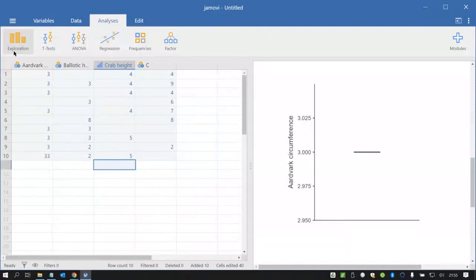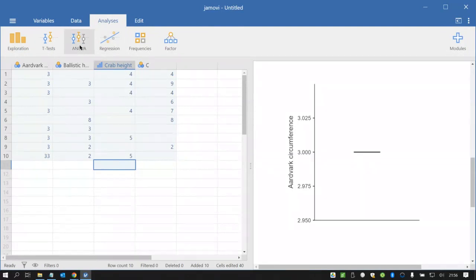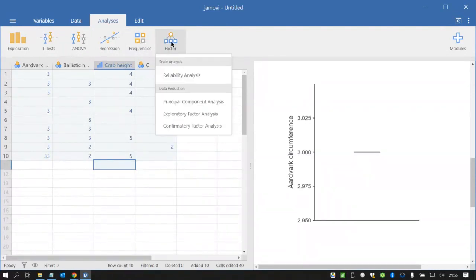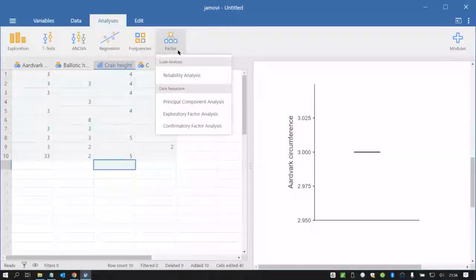That will all be here in the analysis tab. The broad categories are exploration or descriptive stats, t-tests, ANOVAs, regressions, frequencies, which looks to me like non-parametric statistics, and factor analysis. Factor includes reliability and factor analysis.